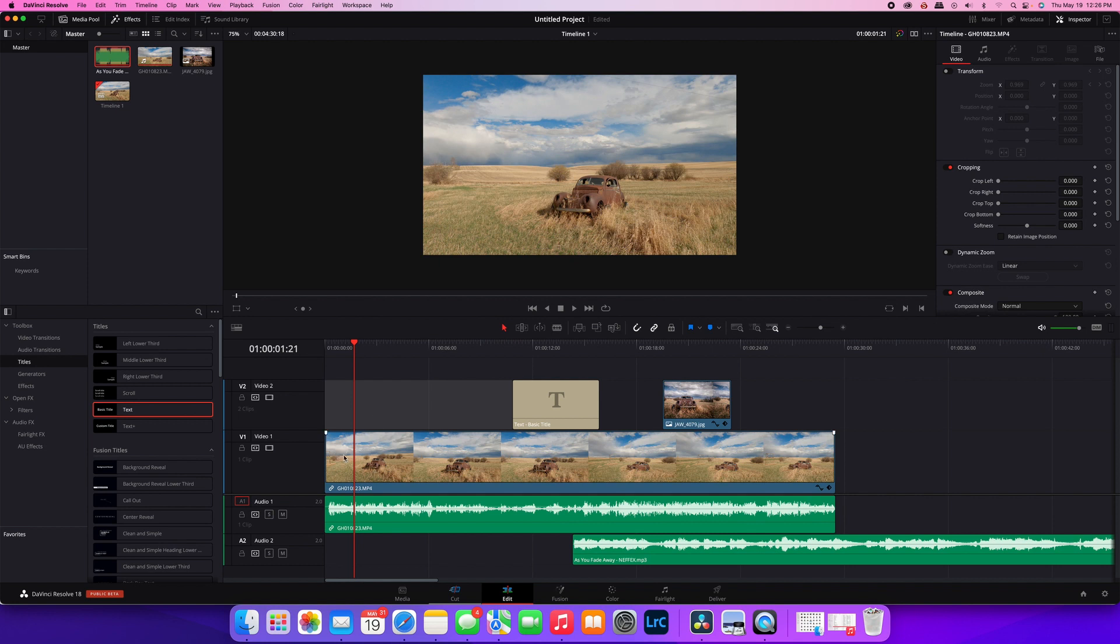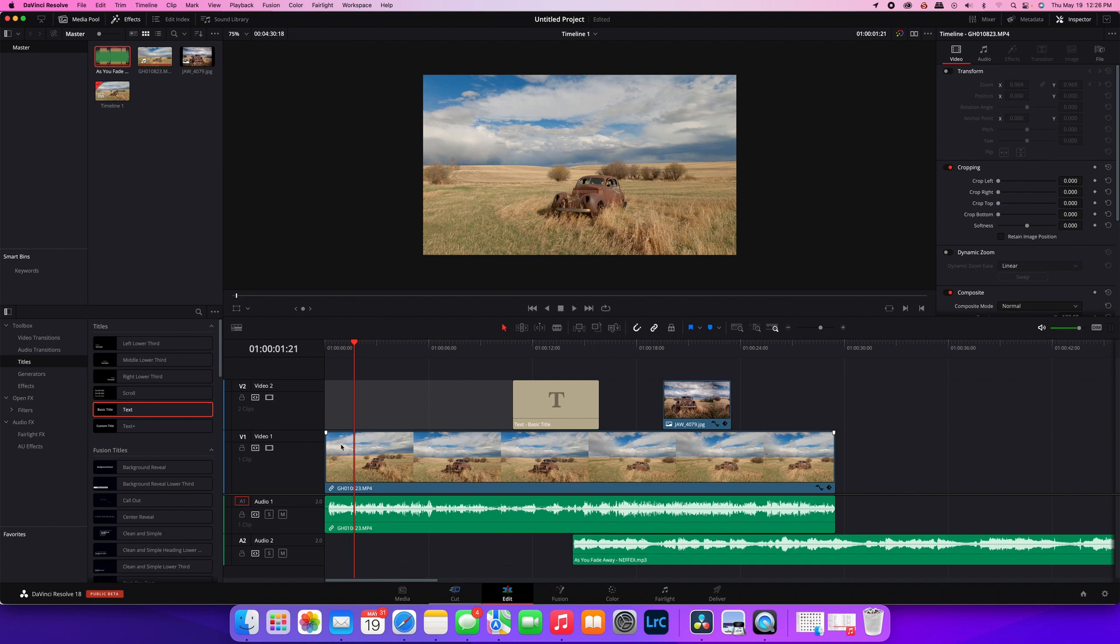This works on all kinds of assets whether titles, transitions, images, music, all of that stuff works the same way. So now you put your mouse cursor over top as I said.